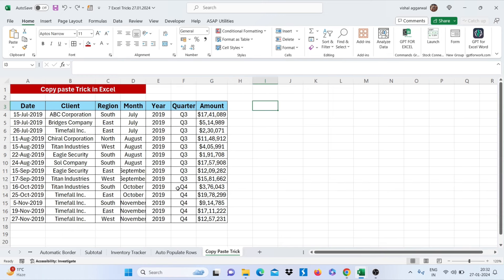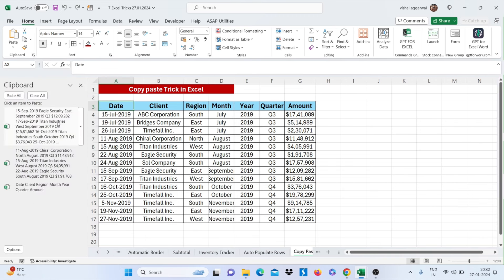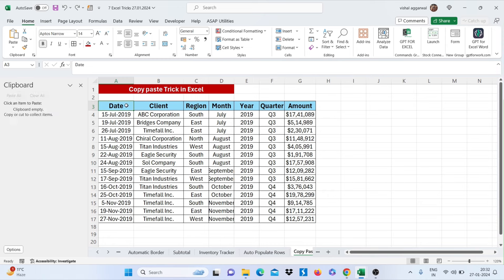Let's move to our next trick, that is copy paste trick in Excel. How we can use this? Just by clicking on this clipboard option. Just clear all.